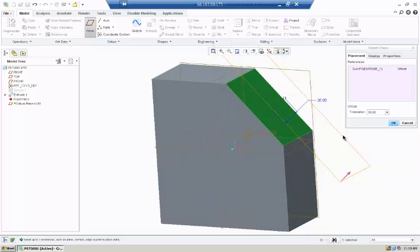Here we have a new plane offset from the item's surface by 30.